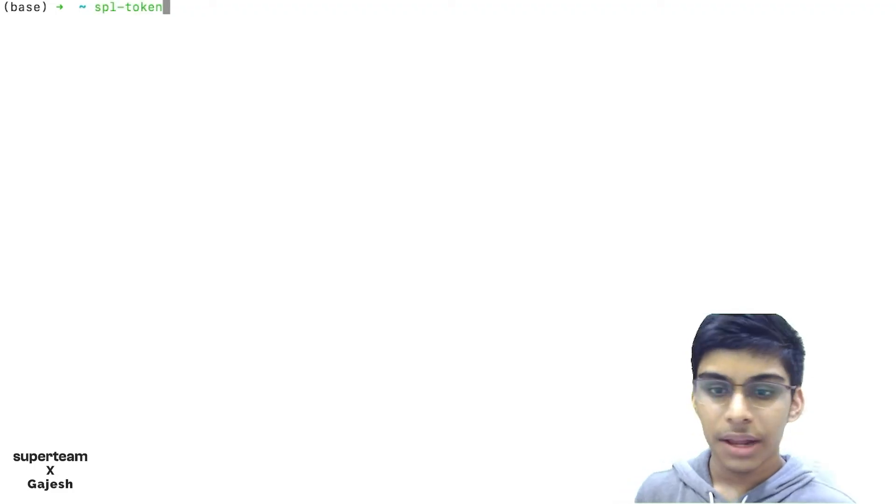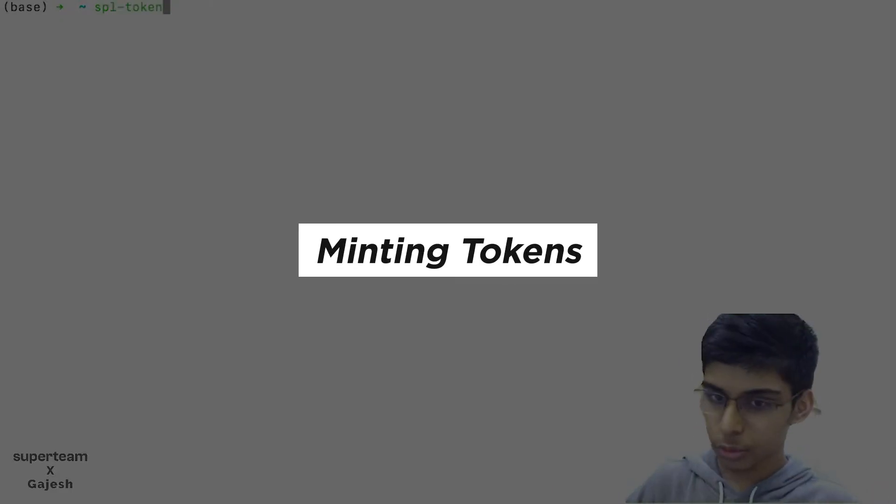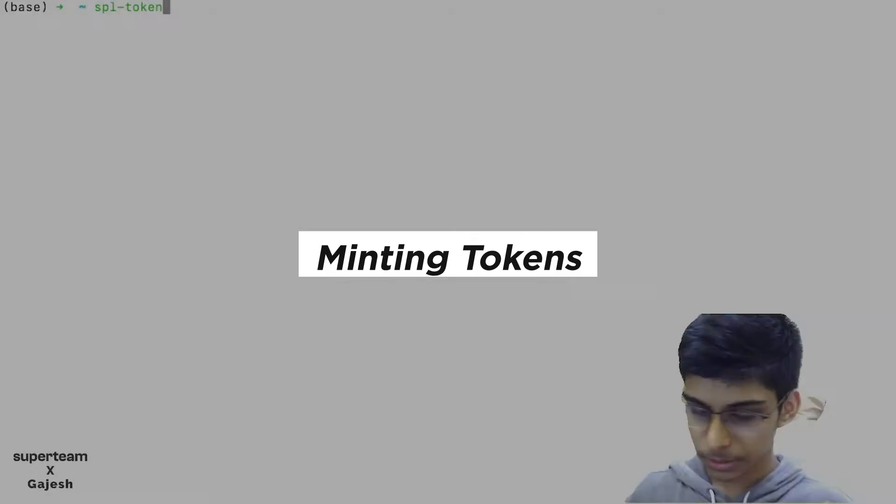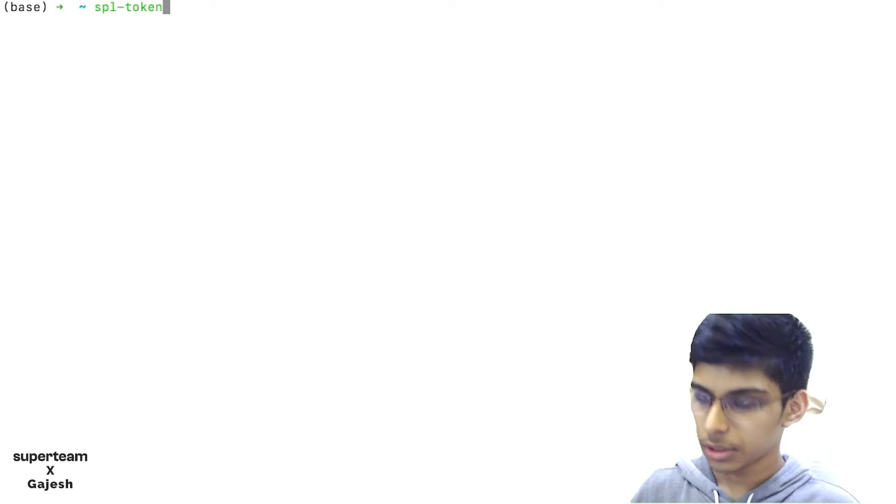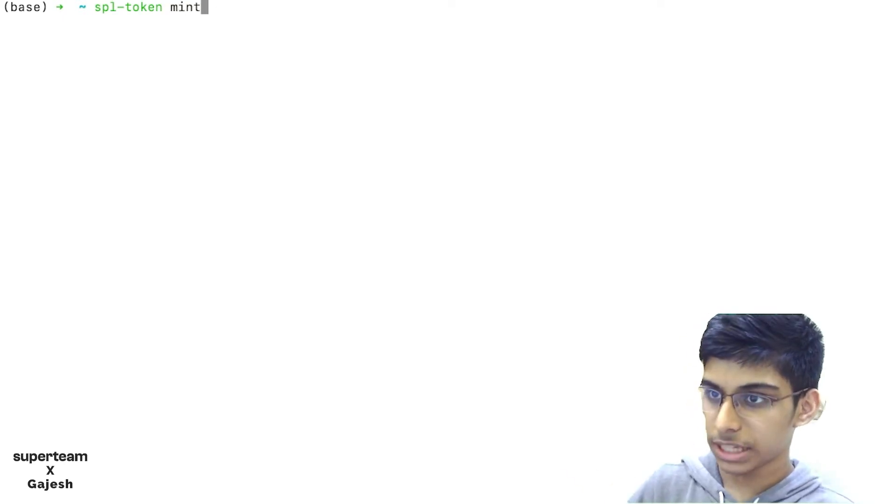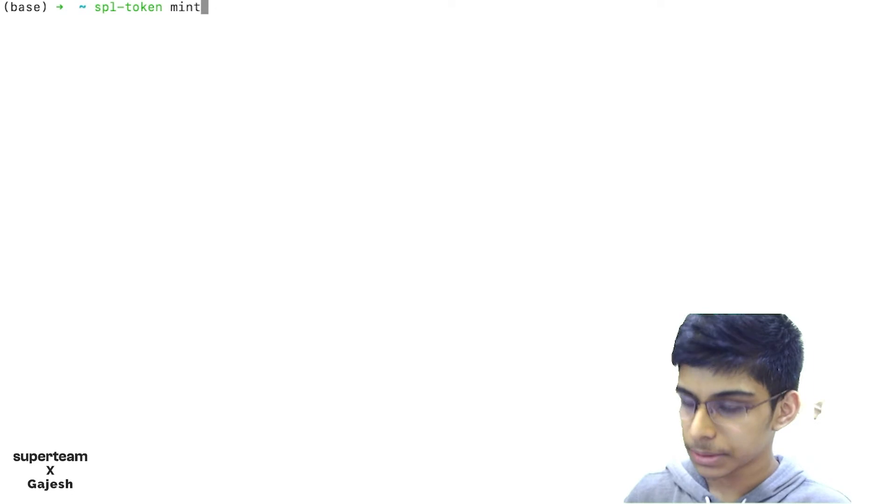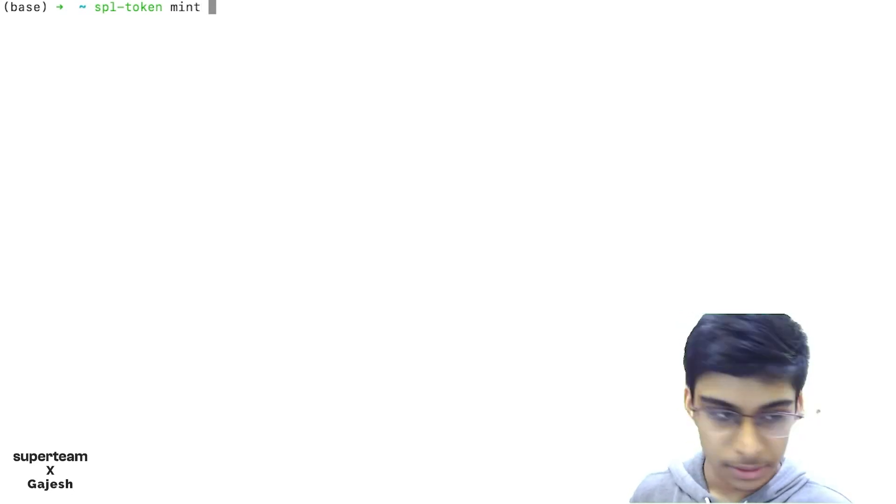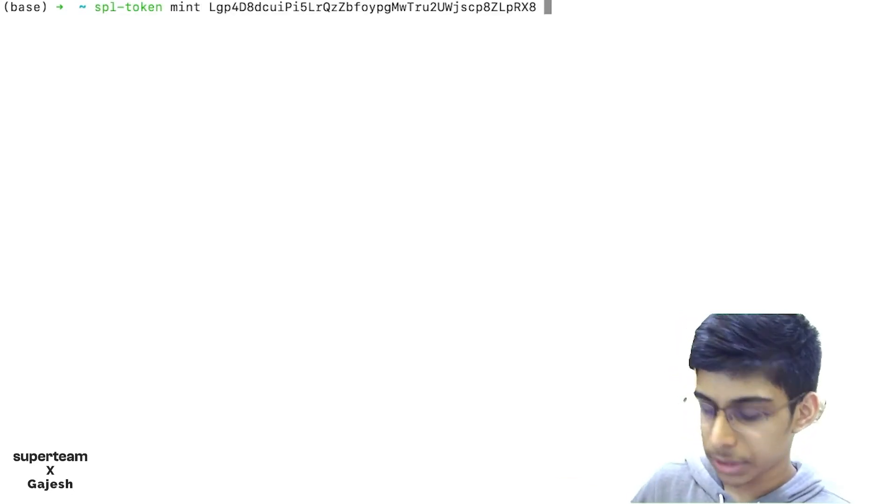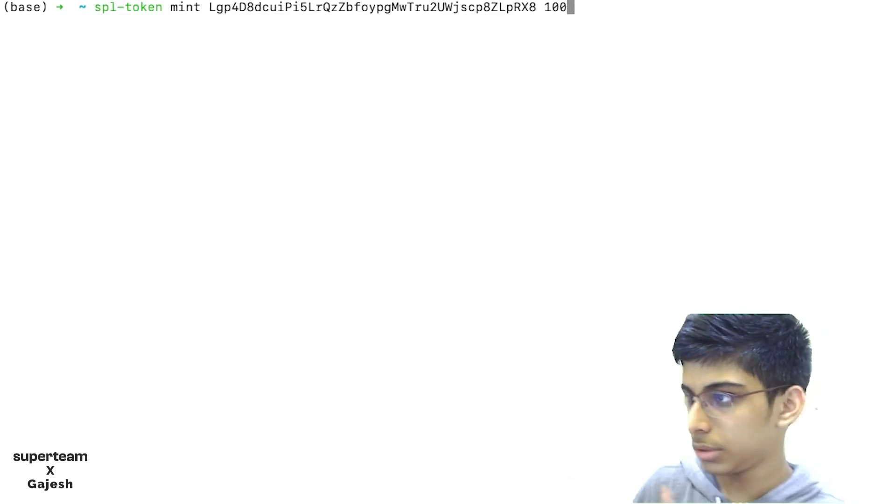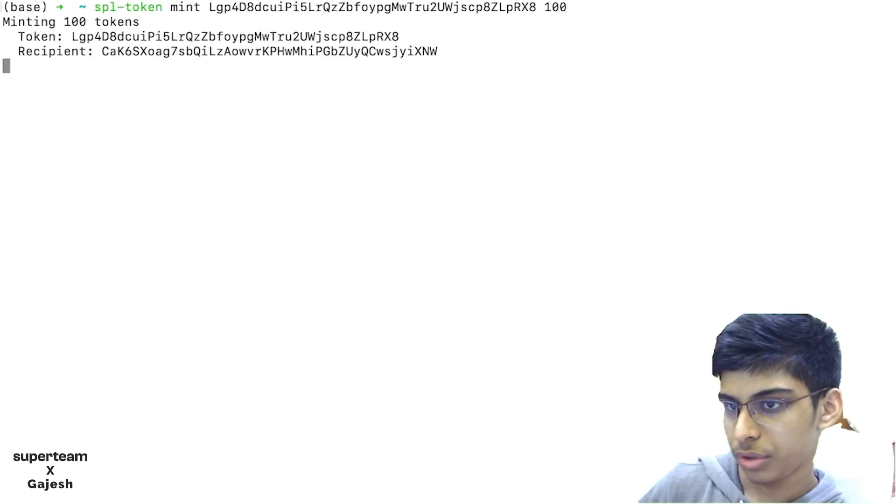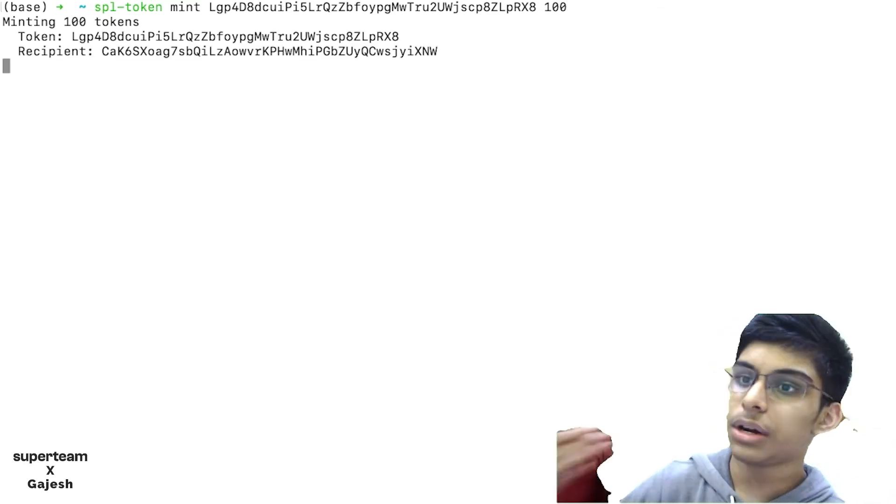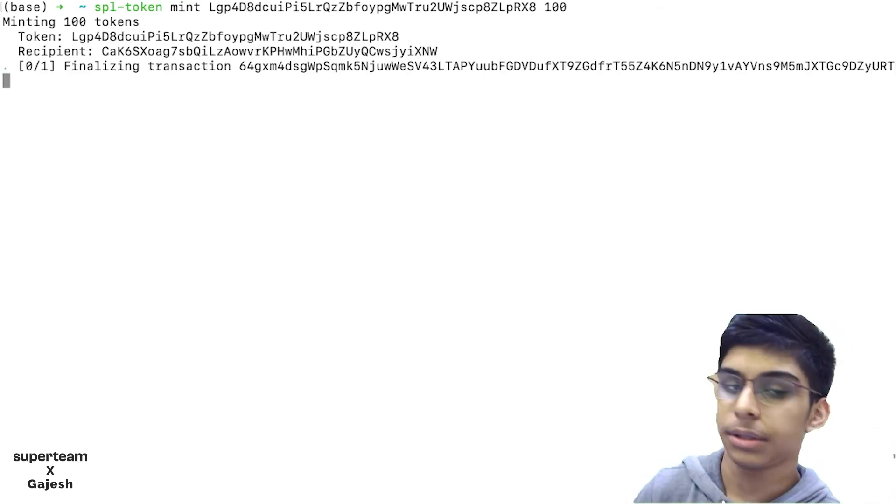Now let's mint 100 tokens to our token account. Just type SPL-Token mint, then the token mint address, and the number of tokens is 100. We have now minted around 100 tokens to our wallet.